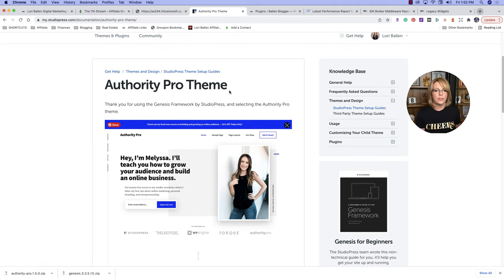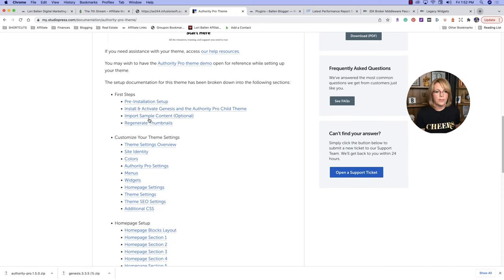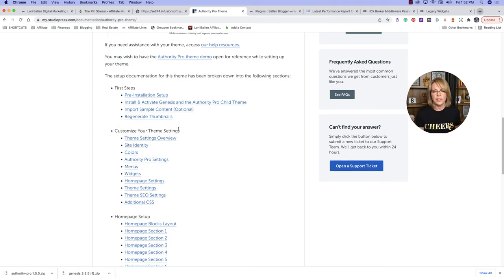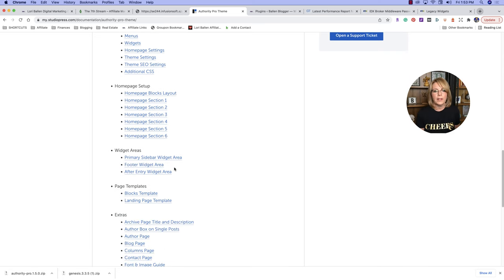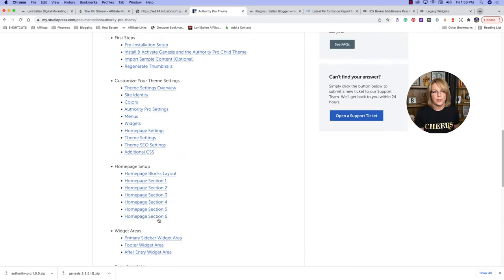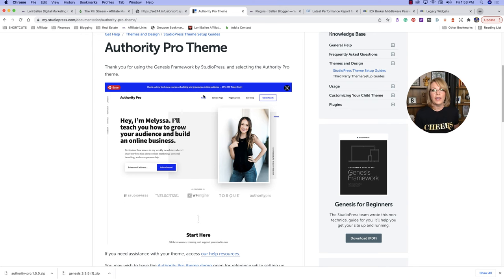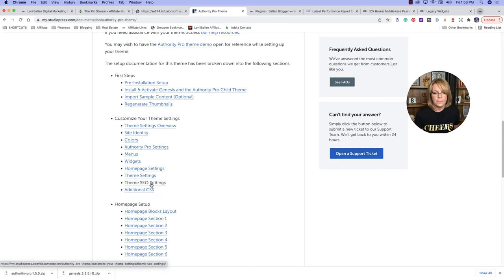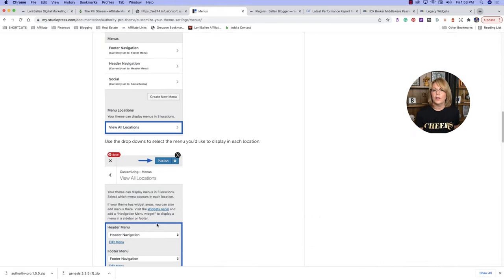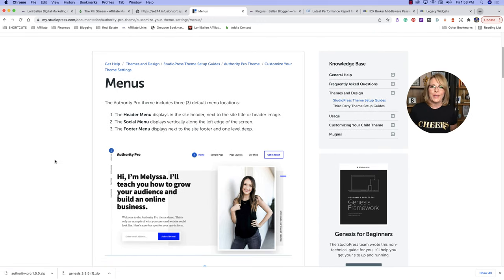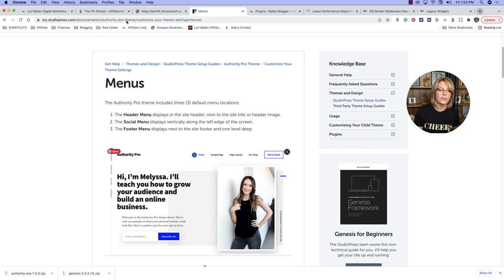Next to the download there is also a setup instructions ebook or website. Here's the help guide — you go step by step: pre-installation, installing your themes, importing sample content, the regenerate thumbnails plugin, your site identity, colors, settings, menus, widgets, homepage settings, theme settings, how to set up your homepage, sidebar, footer widget page templates, and all your extras. This is going to be your best friend, with screenshots of how to set up your menu and everything else. Every single Genesis theme has step-by-step guides with images and screenshots.